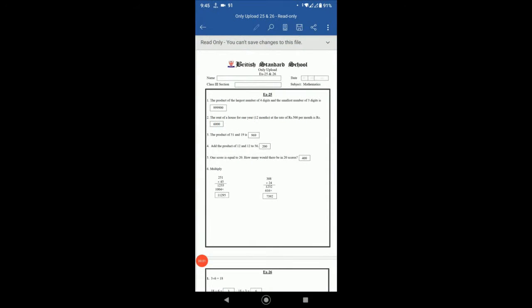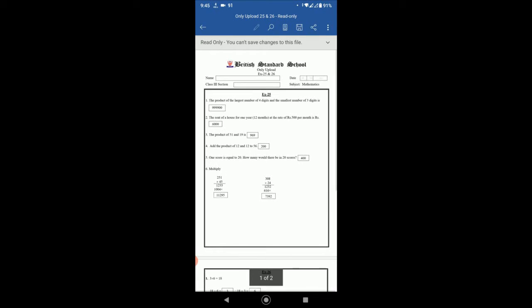Assalamu alaikum, welcome to Basis Online Education. Today we'll discuss from Class 3 level of maths book. Question number one: the product of the largest number of four digits and the smallest number of three digits is, so the largest number of four digits is 9999.